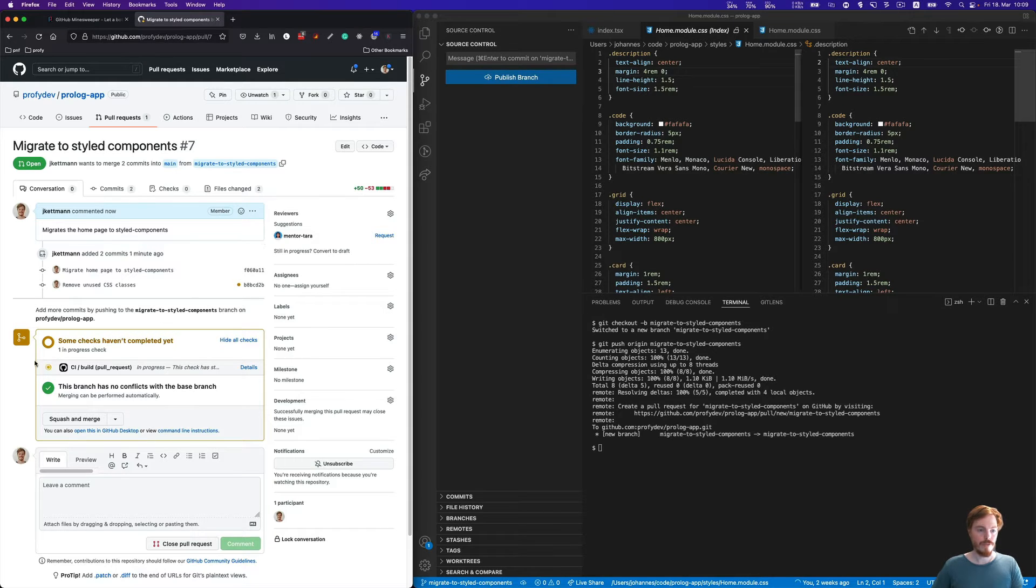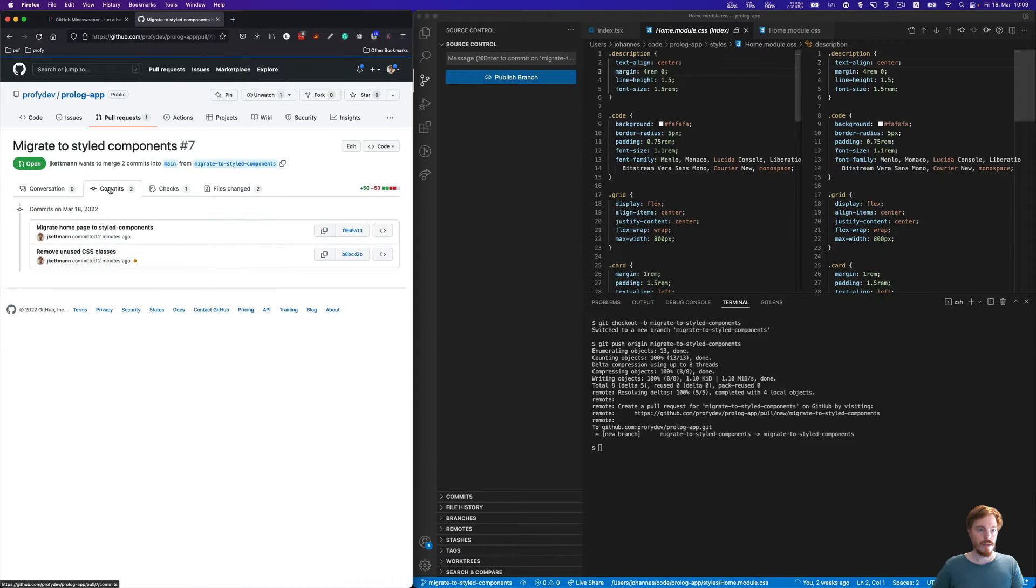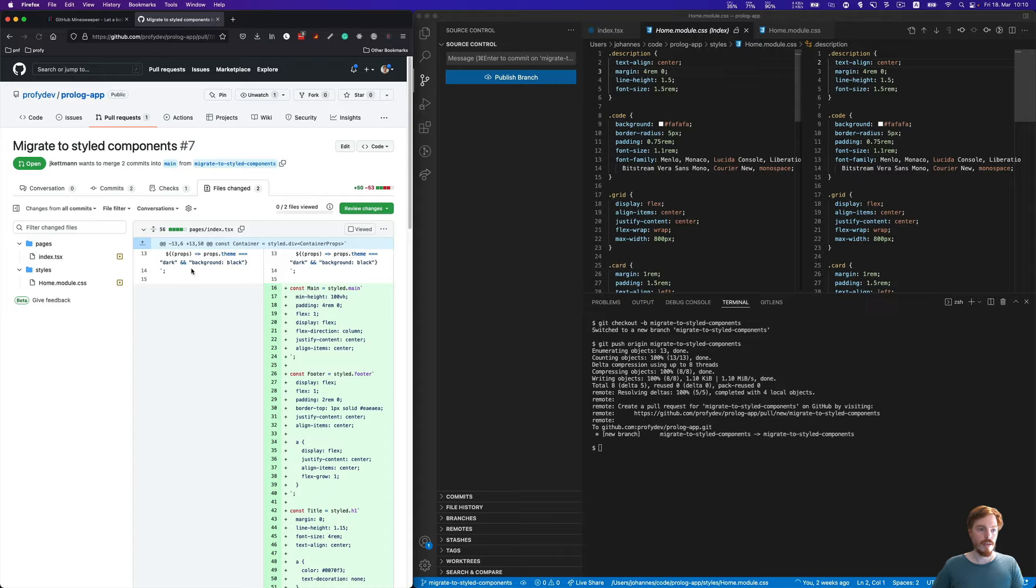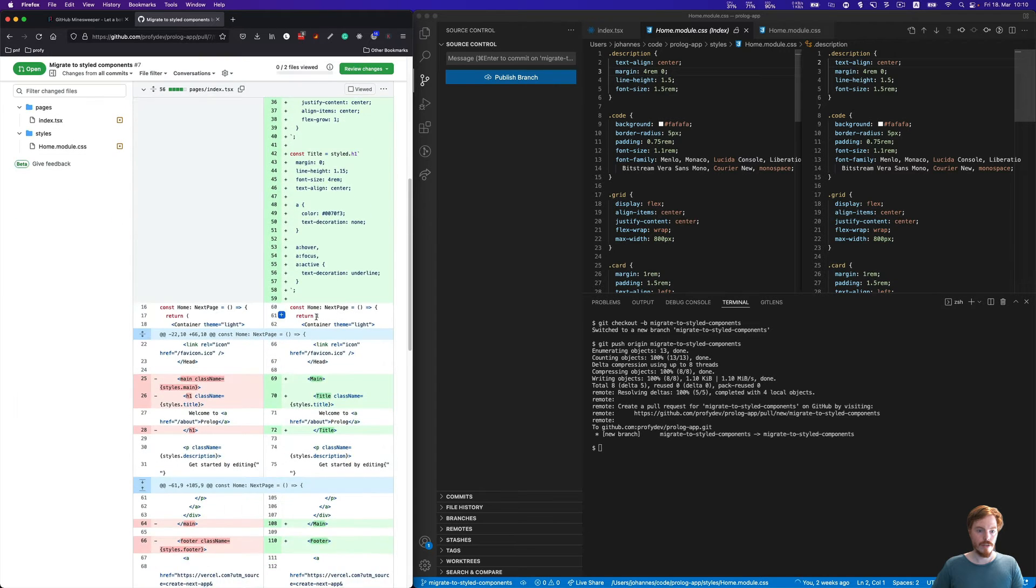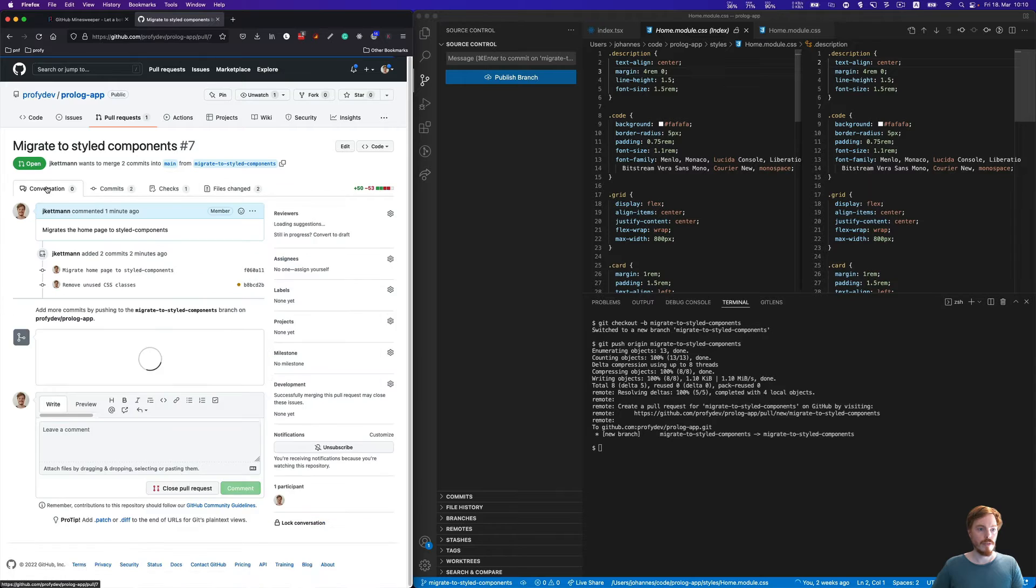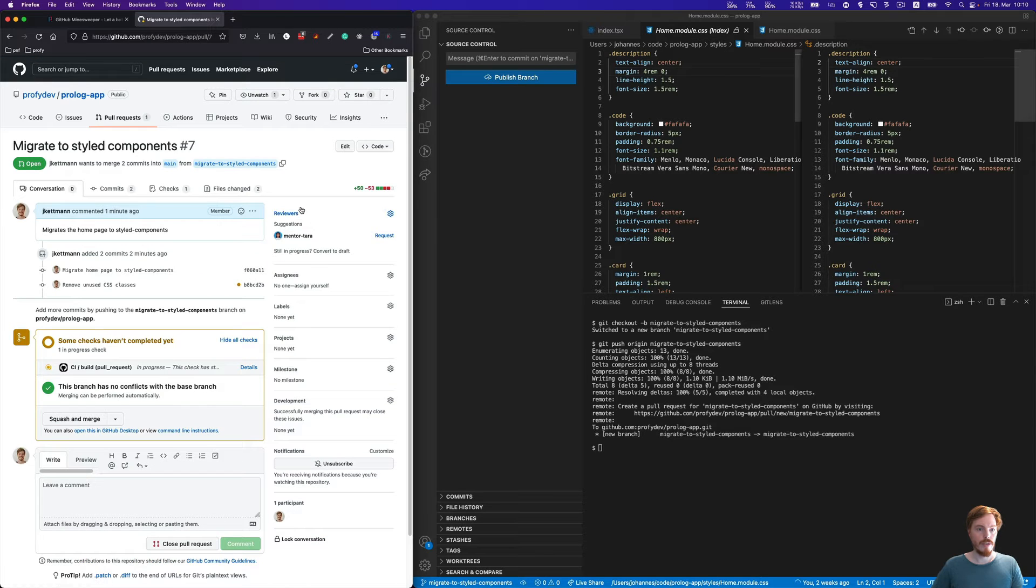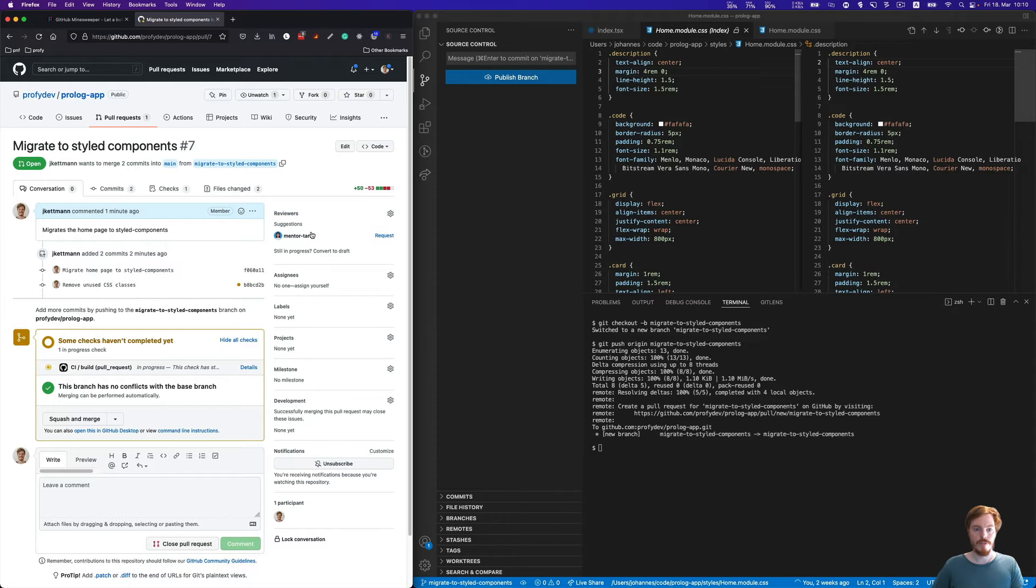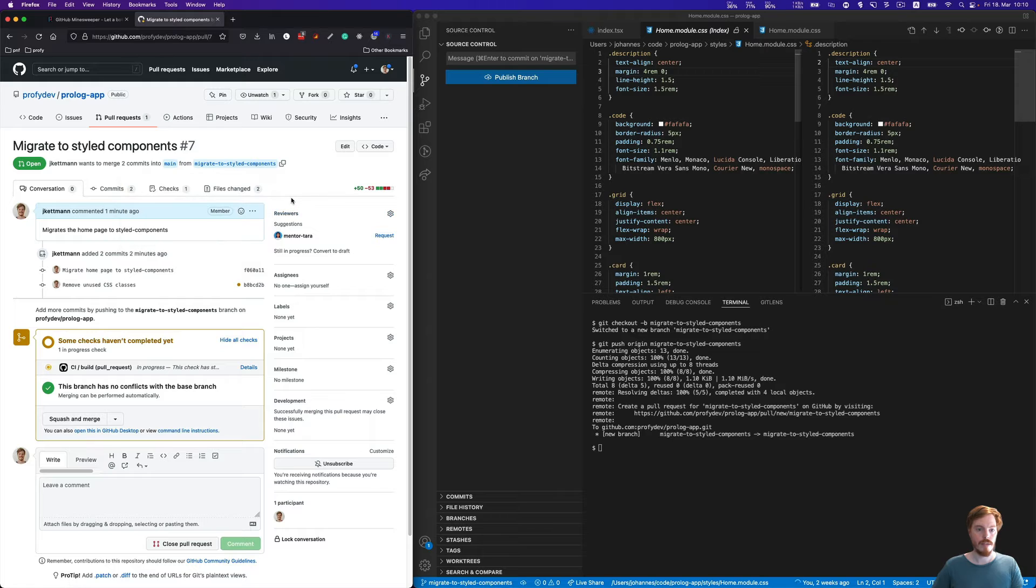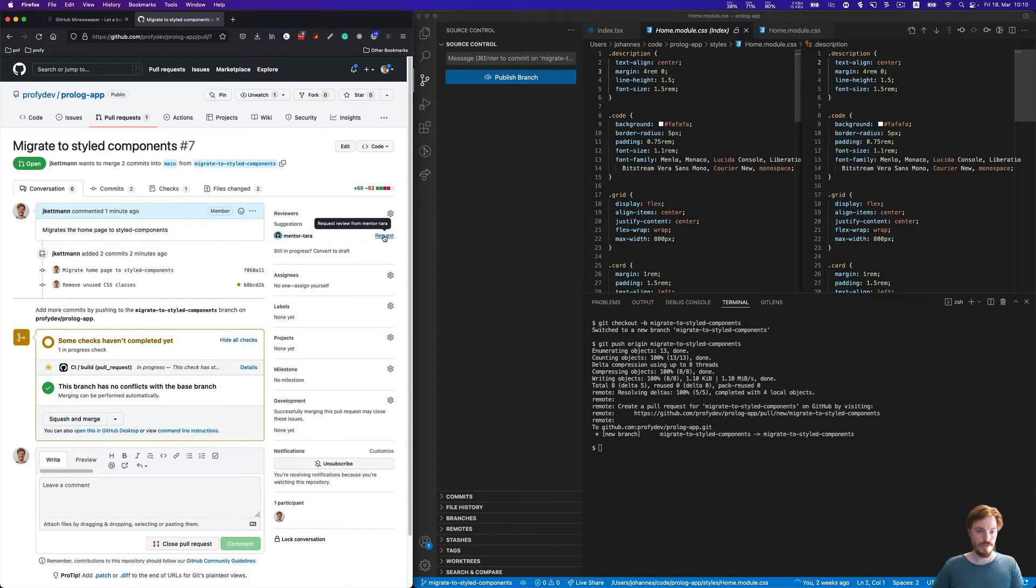For now, let's continue with the workflow. Here you can see the list of commits and the checks. This is what's running now, the CI pipeline. You have a detailed list of changes here. Here's the reviewers part. I have a fake teammate here in place. What we would do now in a real team is request a review from our teammate.